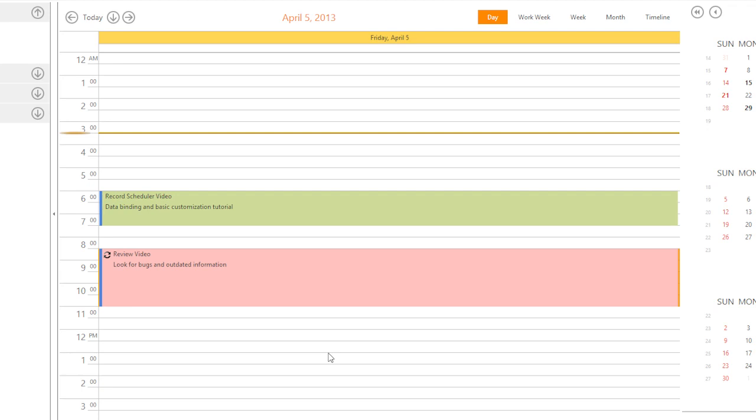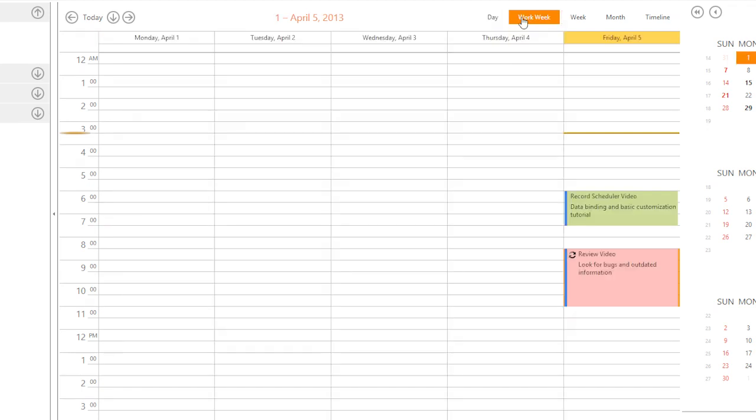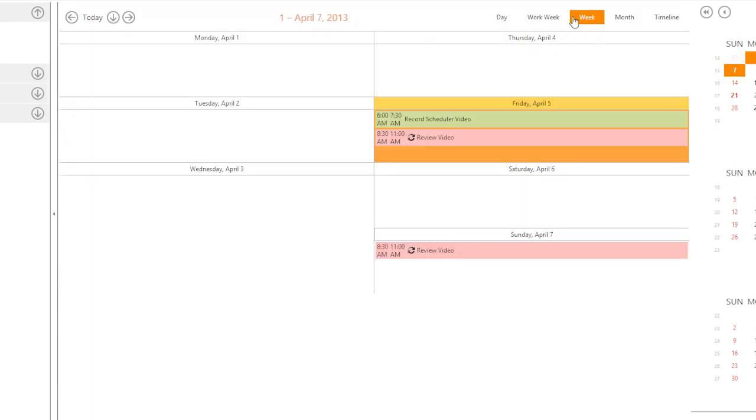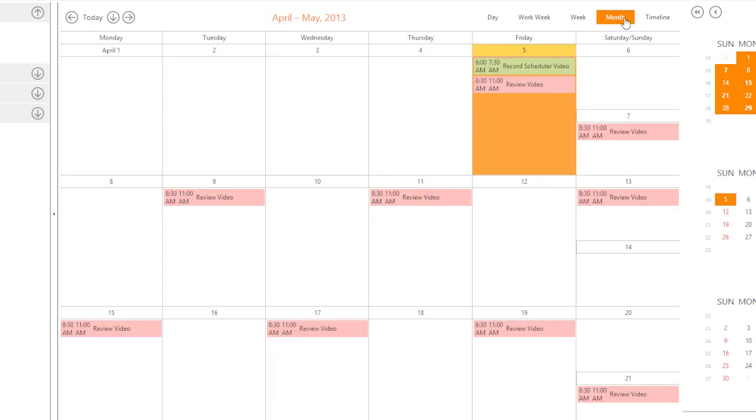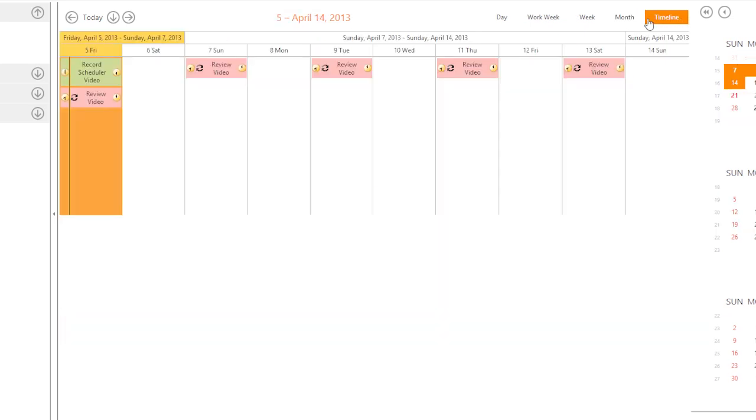The ASPX Scheduler provides five built-in views: Day, Workweek, Week, Month, and Timeline view. This lets you easily review the scheduler appointments.